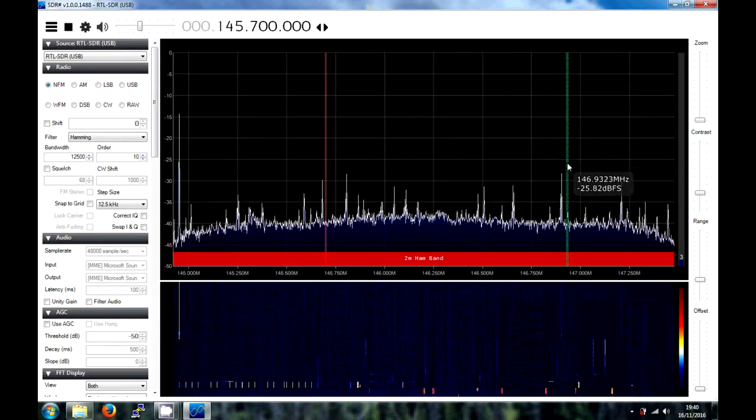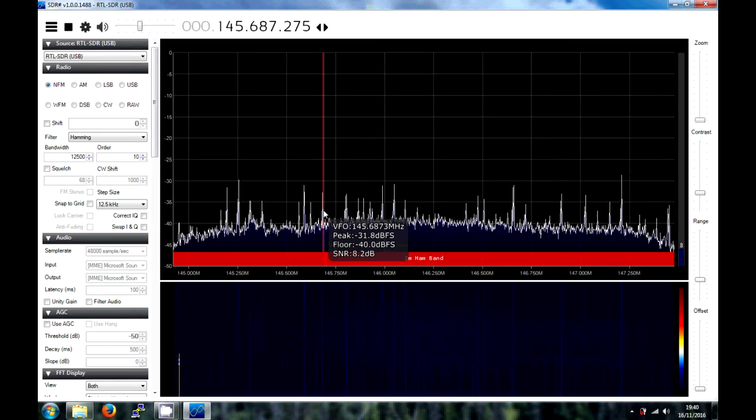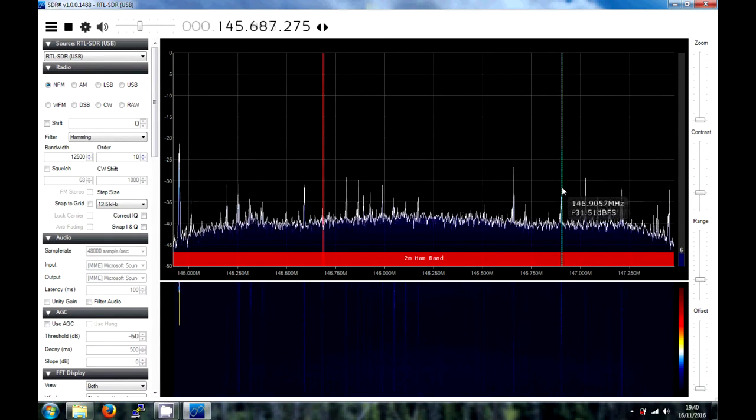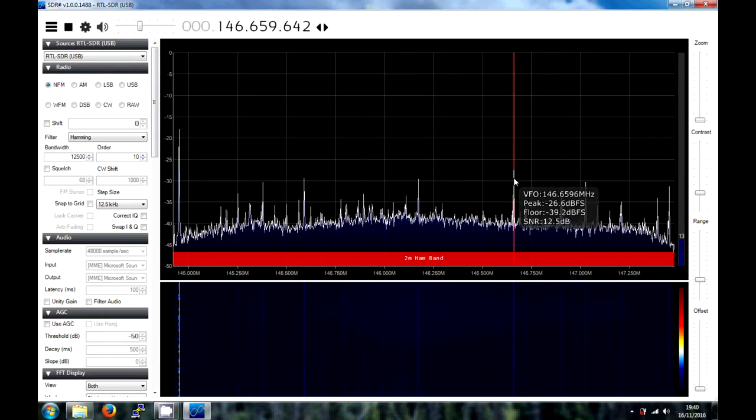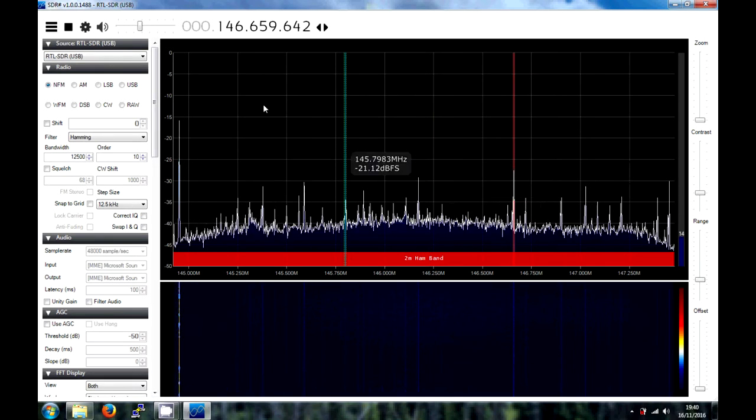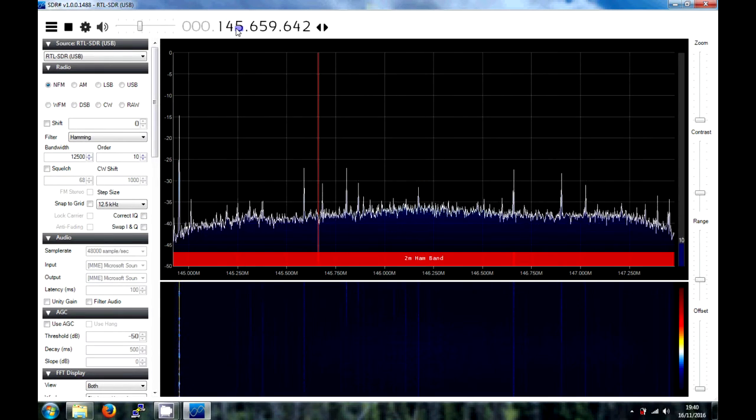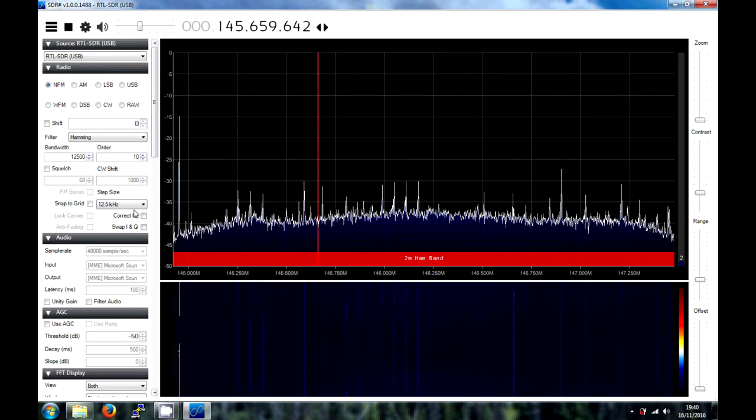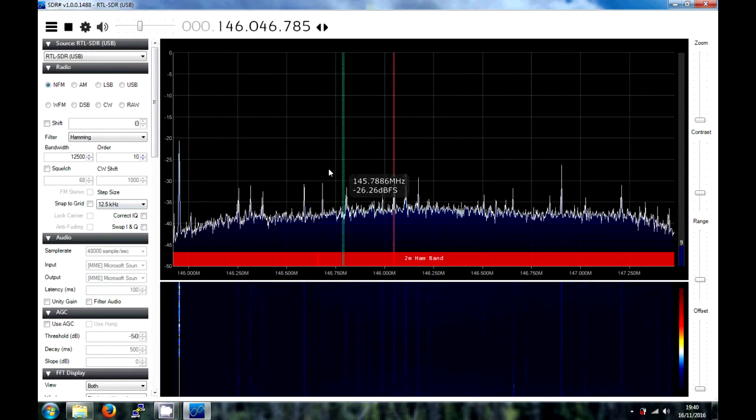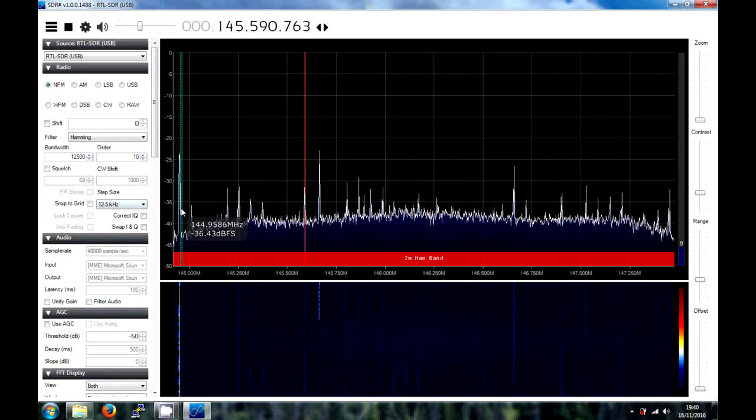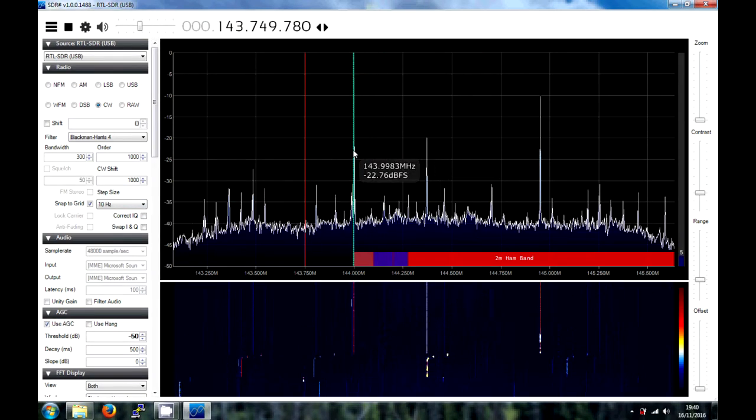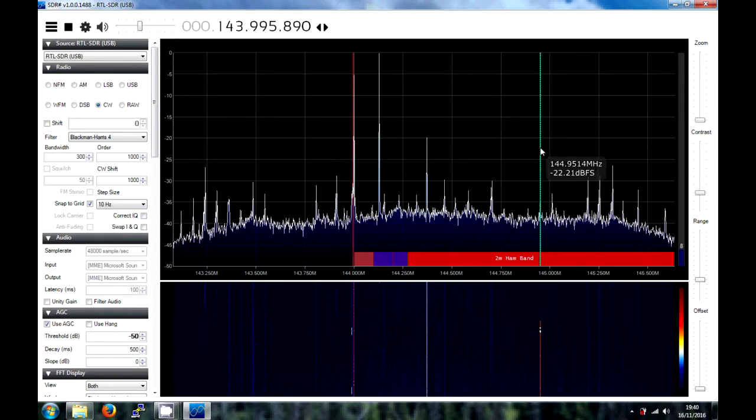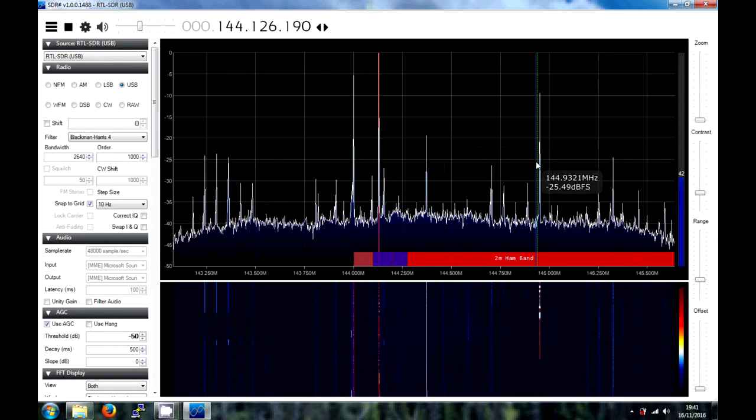So, here we are in the ham band. That sounds like voice traffic, but not very clear. That there. 146, so we need to go down, actually. There we go. Is that voice? Nope.